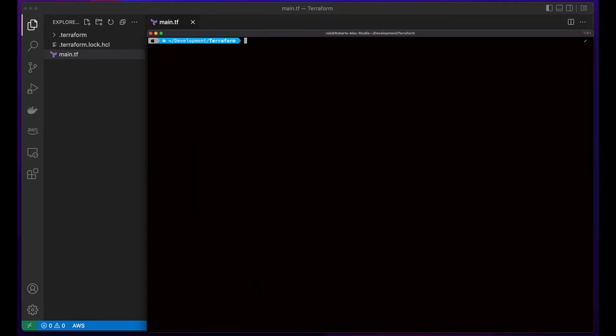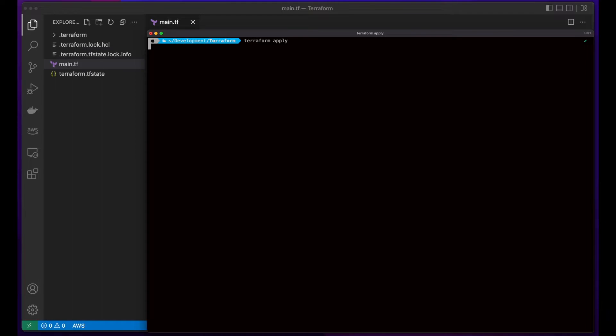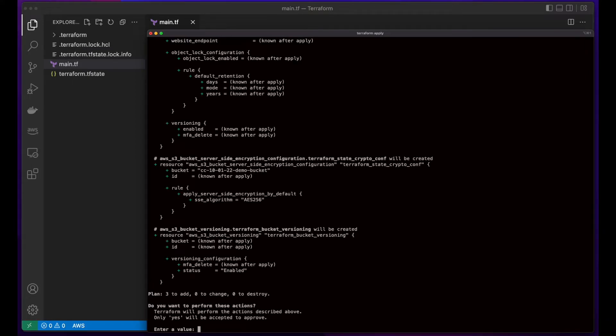So now I'll execute Terraform apply and confirm I want Terraform to perform the actions.